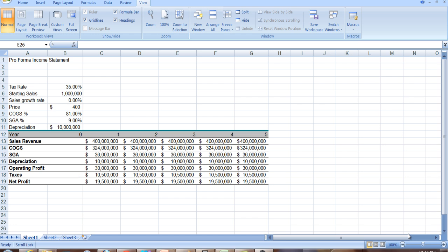If we undertake a new project, what are the cash flows going to be, what are the revenues going to be, what are the costs going to be, what are the profits going to be. We call this a pro forma income statement and here's how we can construct it.